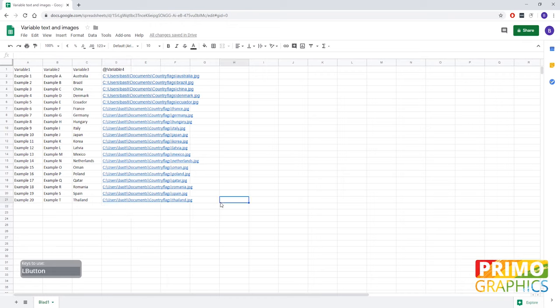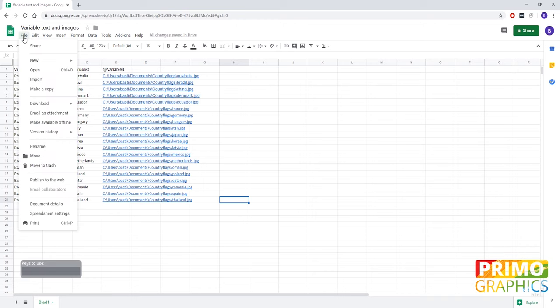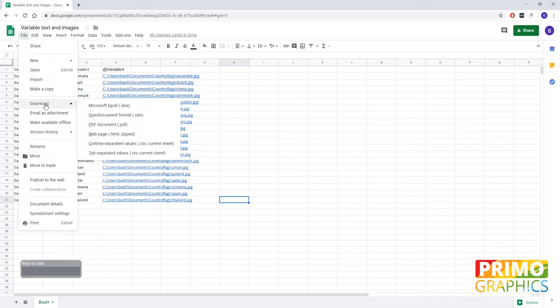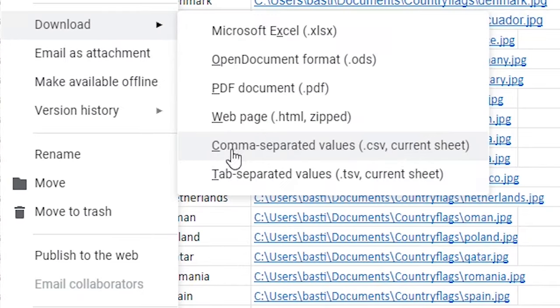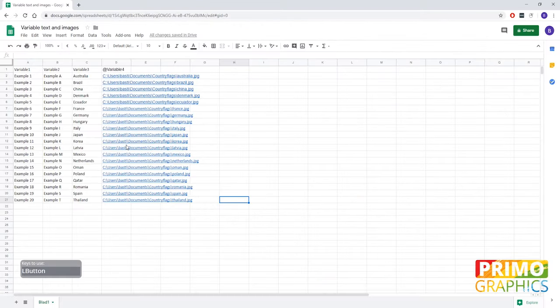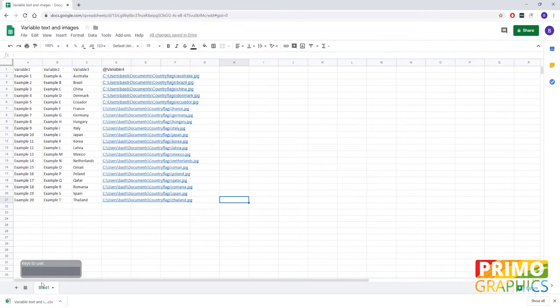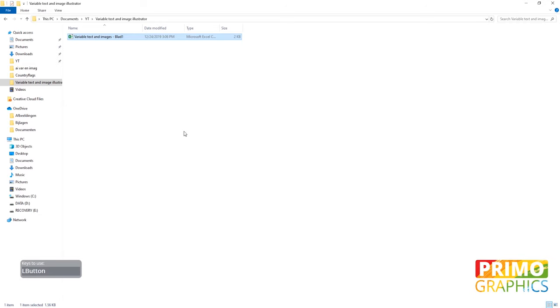So the document is completed. We're going to download it to the computer so we can import it in Illustrator. We're going to file download and select a CSV file. As you can see it created a CSV file in the folder and this file will be ready to import in Illustrator.